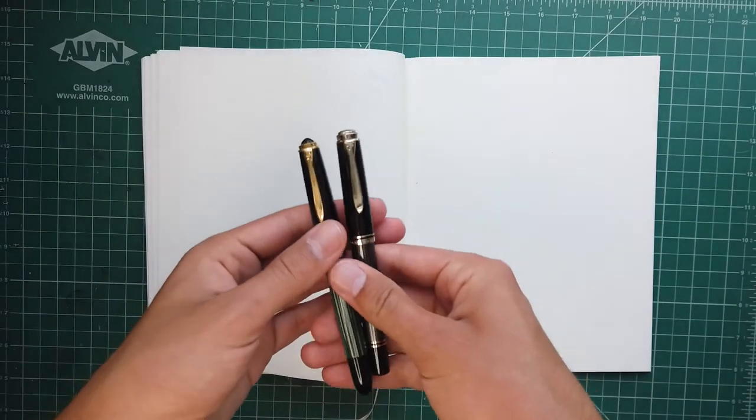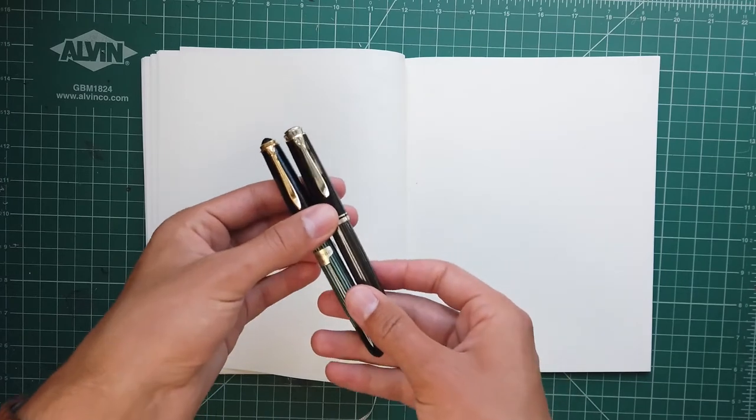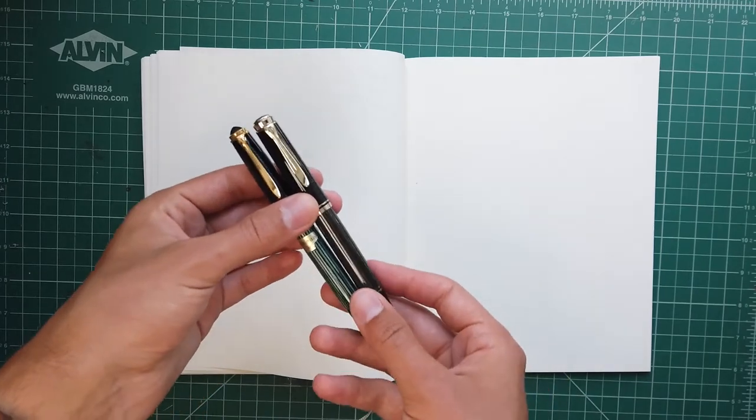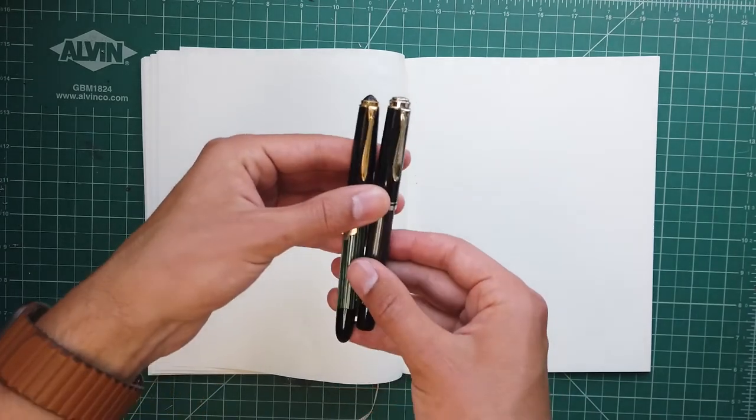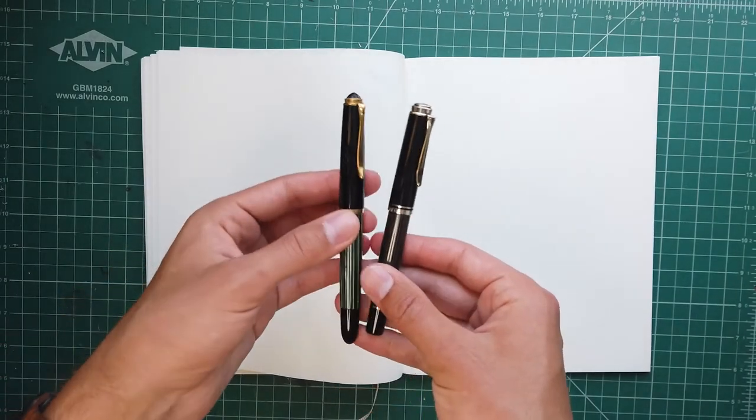And I think both of these pens have a lot of really interesting things to offer, and I'm excited to show you the differences between them. So let's get to it. Two birds enter, both birds leave. Let's take a look at these two Pelicans.